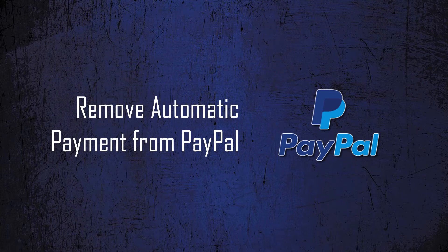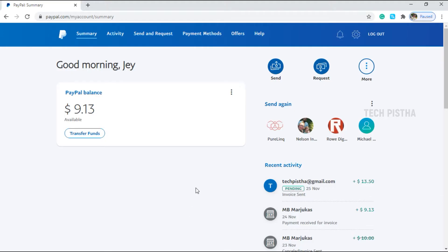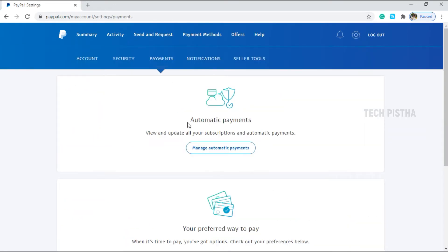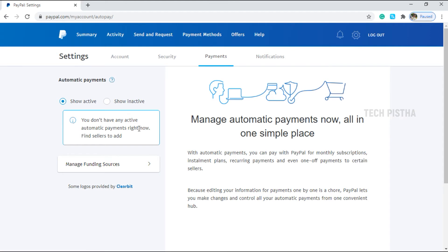Let's learn how you can remove the automatic payment from your PayPal account. Open the PayPal account, then go to Settings. Here you have to click on Payment. In the automatic payment system, you have to click on Manage Automatic Payments. In this section, if you have automatic payments they will be listed here.